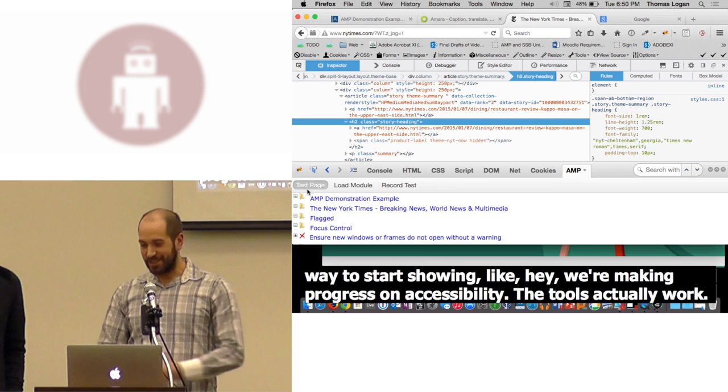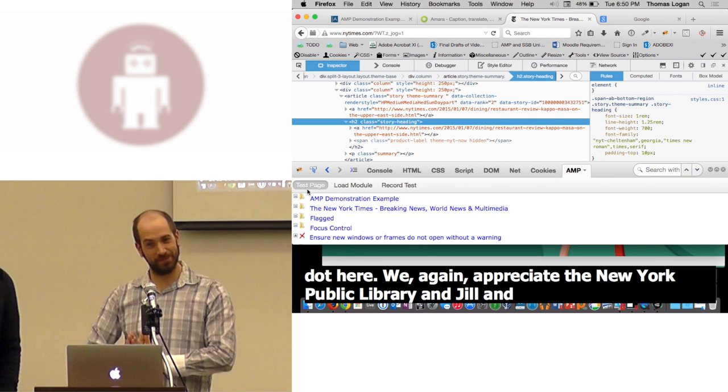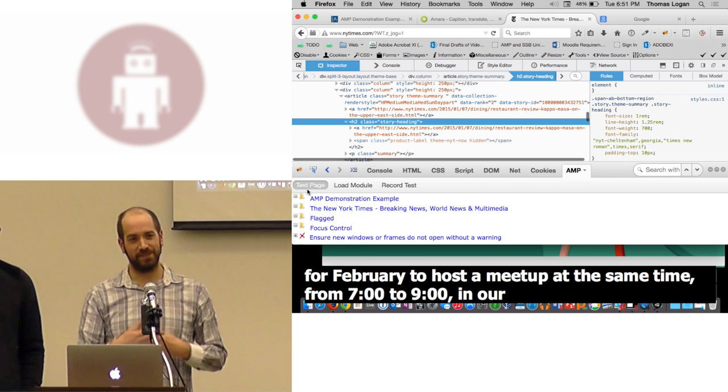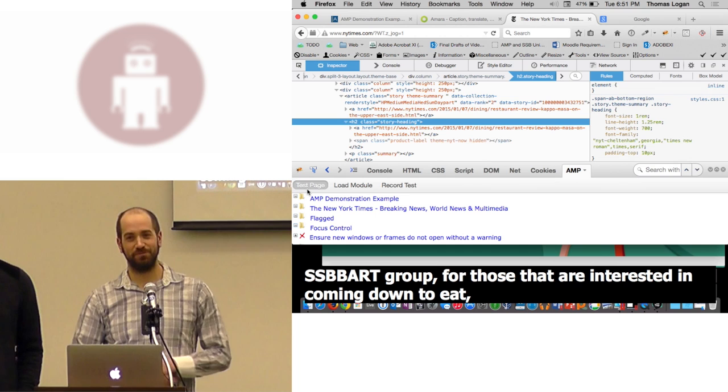Well, I think we should get ready to start packing up because the library closes right at 7 on the dot here. But we appreciate the New York Public Library and Jill and Chansey for allowing us to do the meetup here this week. We are planning for February to host a meetup at the same time from 7 to 9 p.m. is our usual time slot. Stay tuned to the website for an update about our next meetup. Thank you for our sponsor, SSB BART Group. For those of you that are interested in coming down to eat, they'll be sponsoring some of the food at Beechers. Thank you.